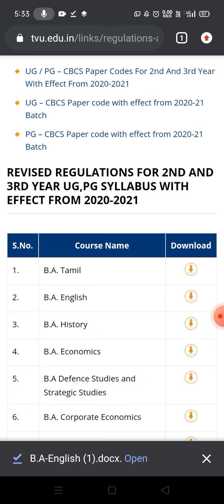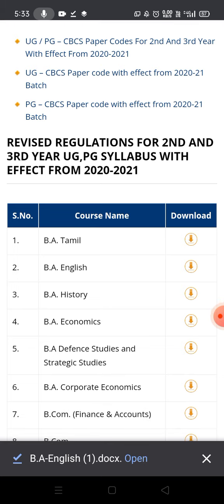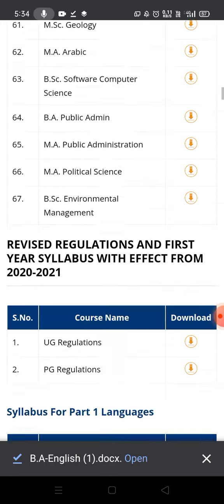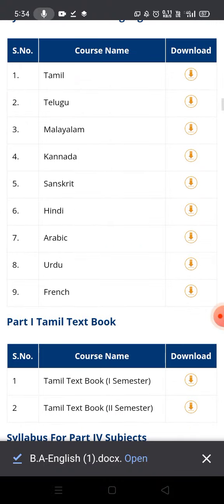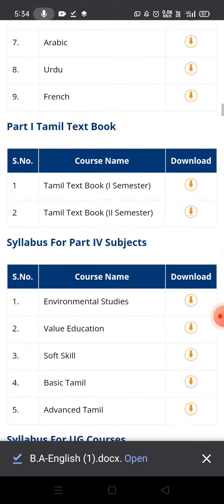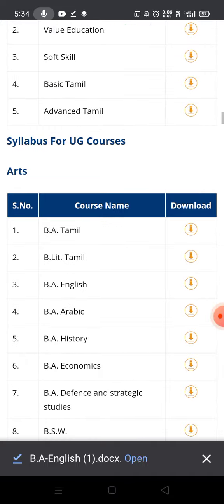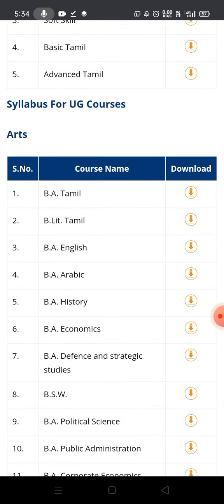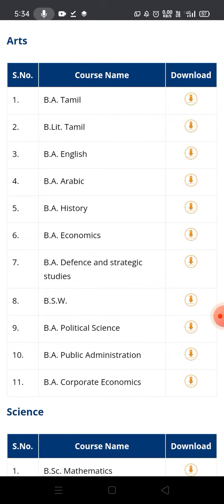For the first year, the previous syllabus applies. We can download it. For UG courses like BA English, the first year syllabus is available separately.